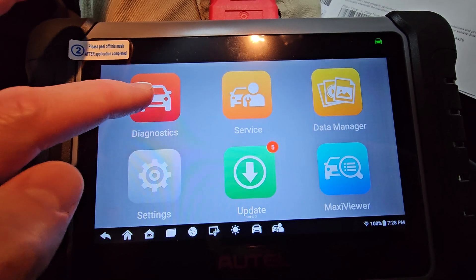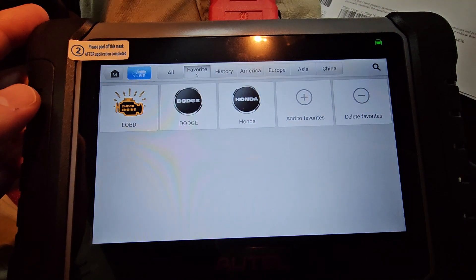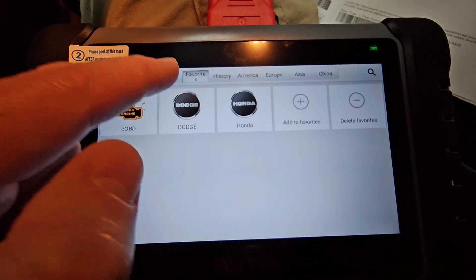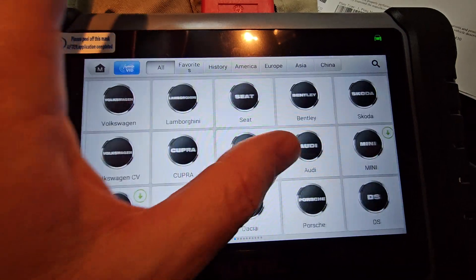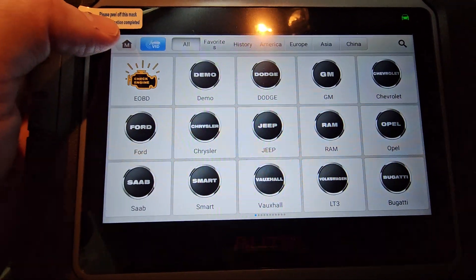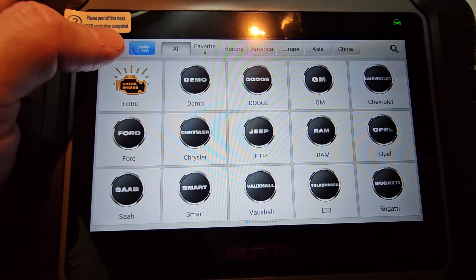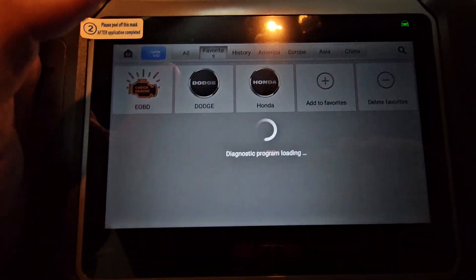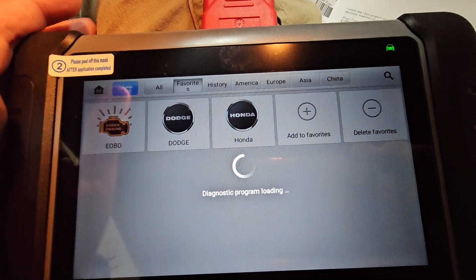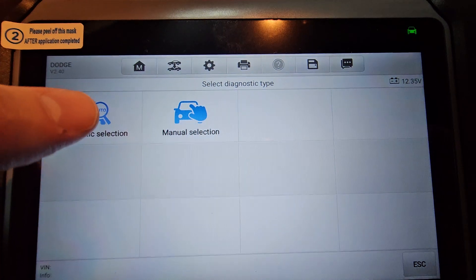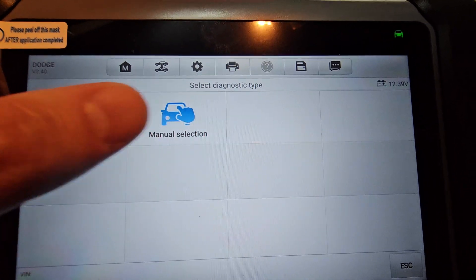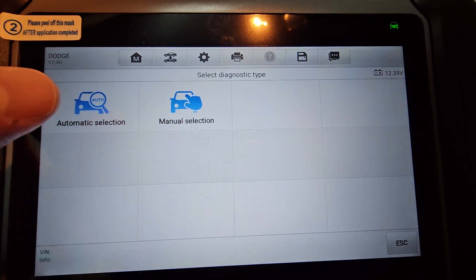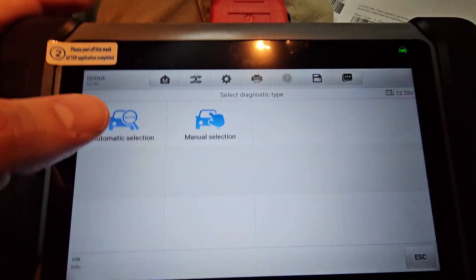But first thing we're going to do here is we're going to go into diagnostics, right? And this is under my favorites here. But there's legitimately like a thousand vehicles in here. Makes and models and manufacturers and it pretty much does everything. We'll go to favorites. I'm going to click on Dodge.